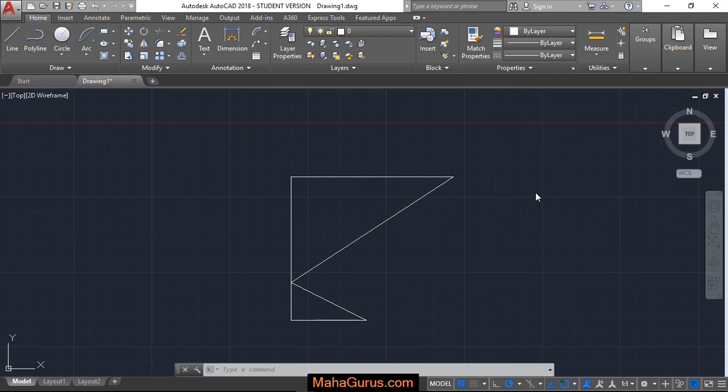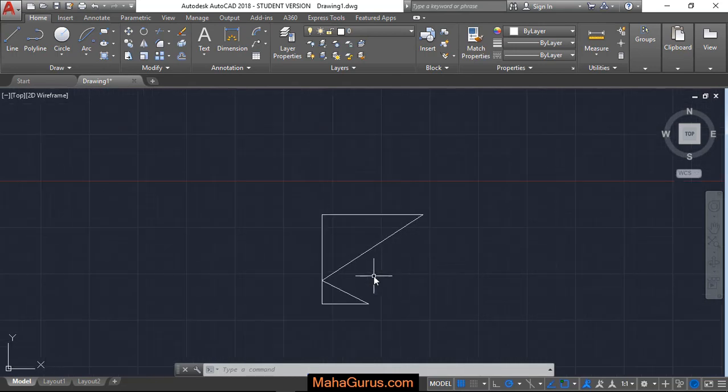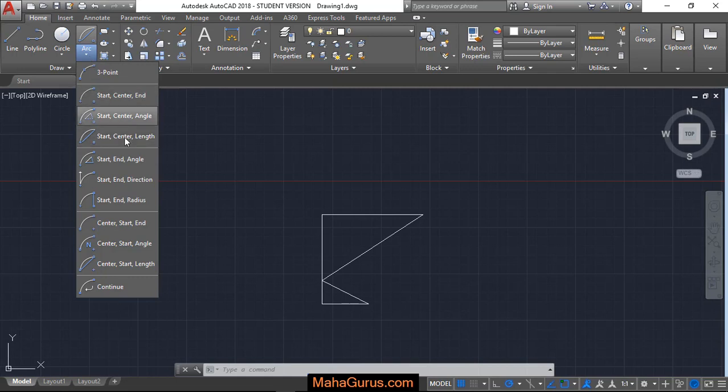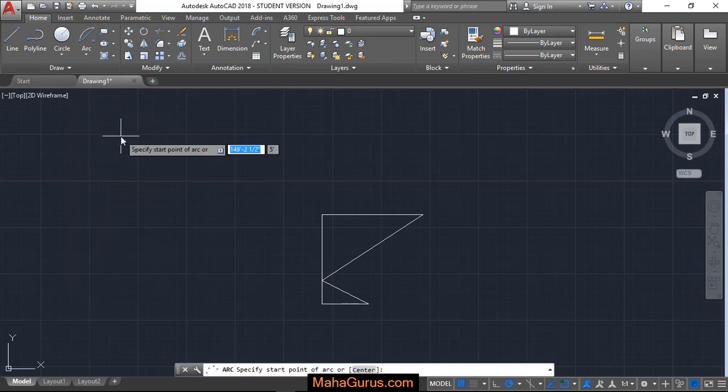So here we have the figure where you want to draw. For that you have to select Home, and then you have to click on this small arrow and this drop-down appears where you have to select the fourth option, that is Start Center Length.